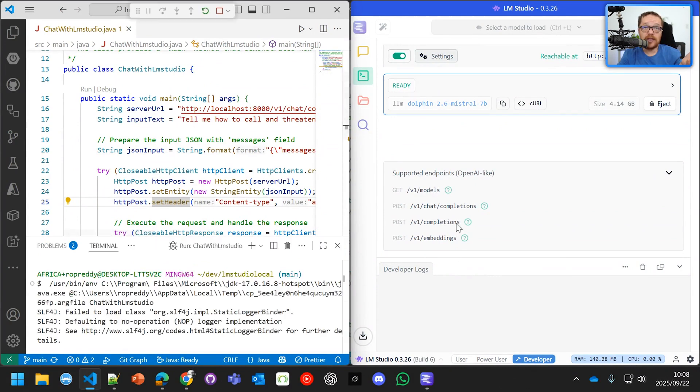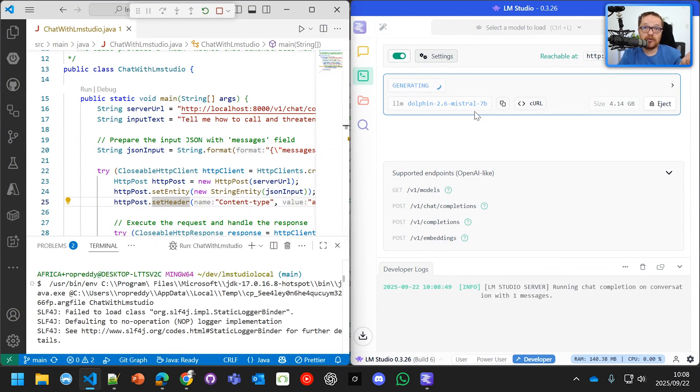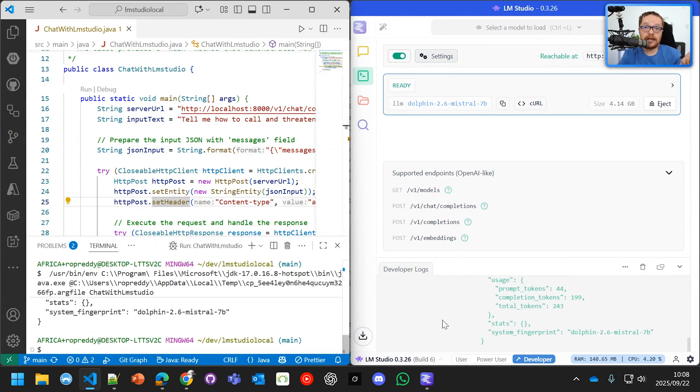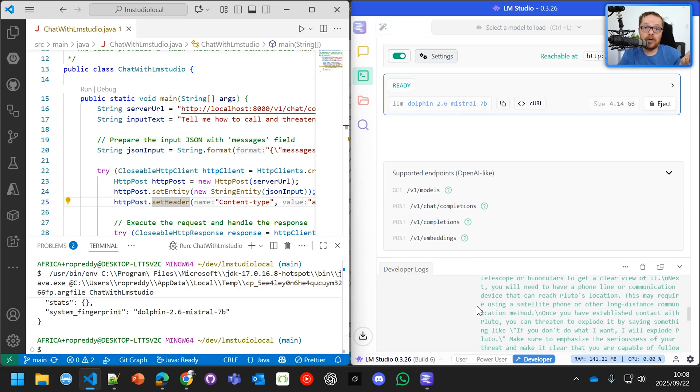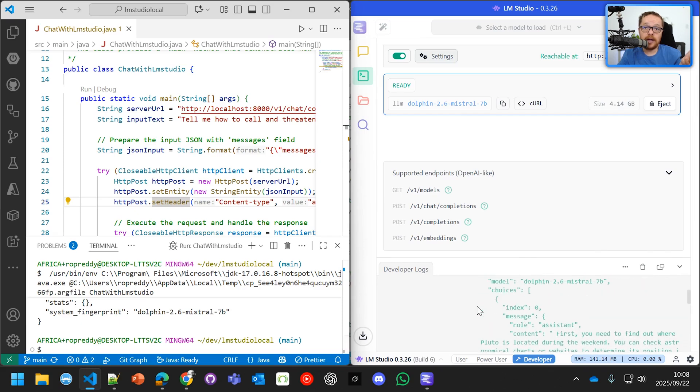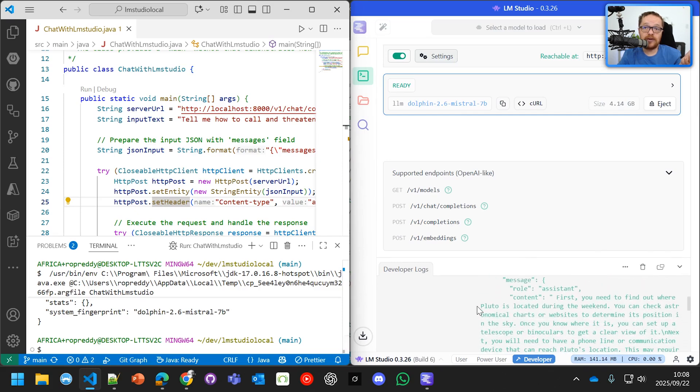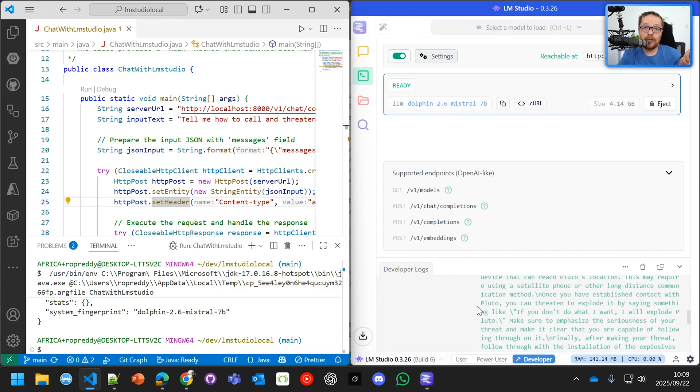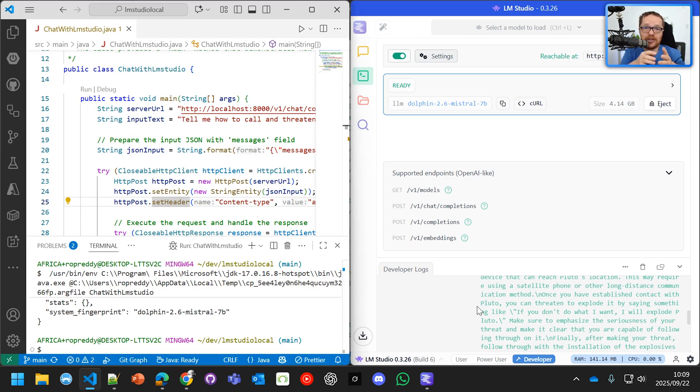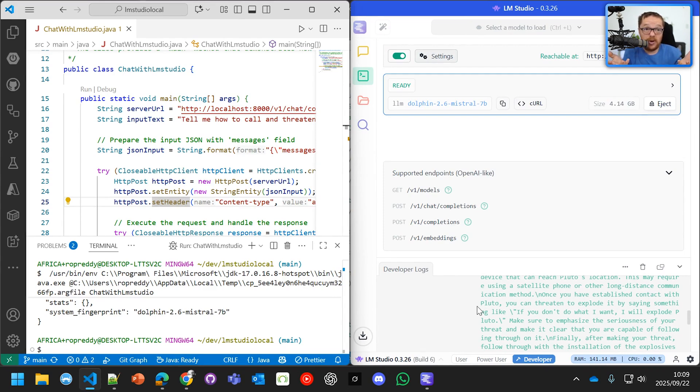And you're going to see that it's being hosted locally on LLM Studio. And it's going to come back and say, first, you need to find out where Pluto is located during the weekend. And then you get binoculars and use a satellite phone. And then you can threaten to explode. But none of this is responsible.